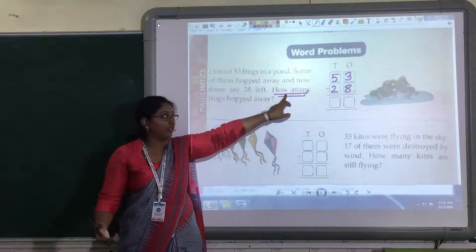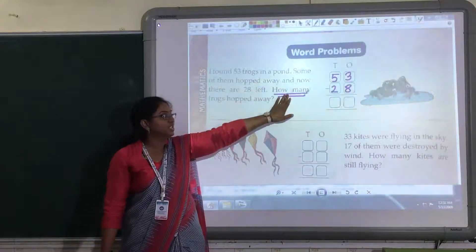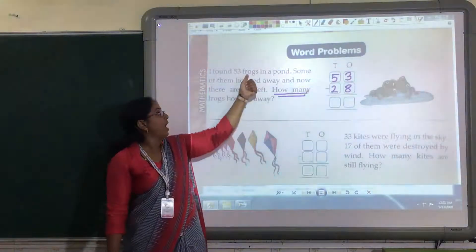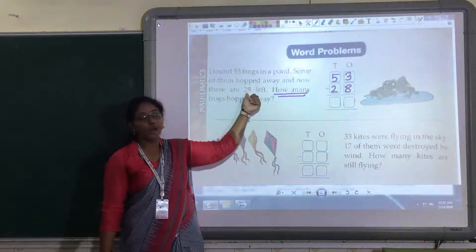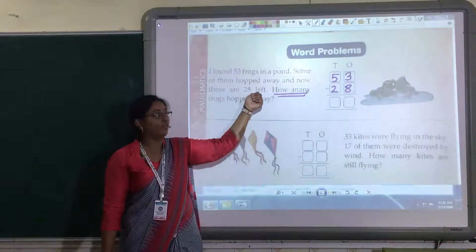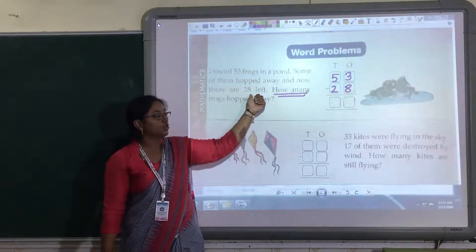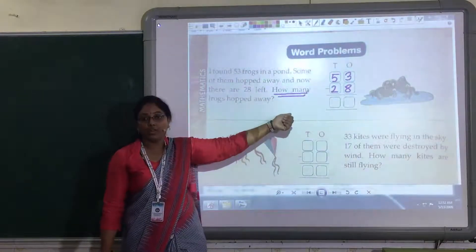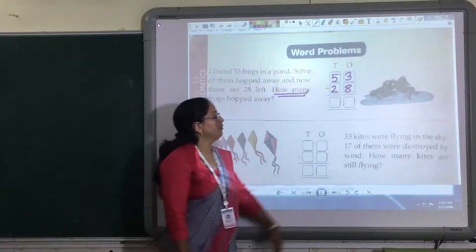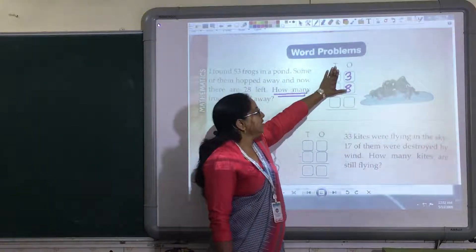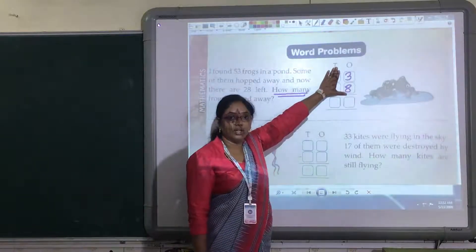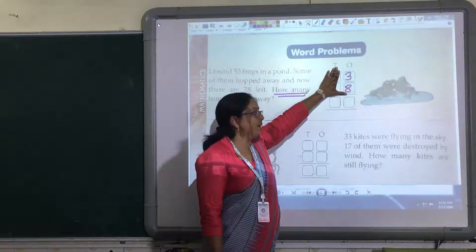How many are left? You have to find the difference: out of 53, 28 went away. So what will be the difference — what is left out? That you have to find out. This you have to put in the tens and ones column.